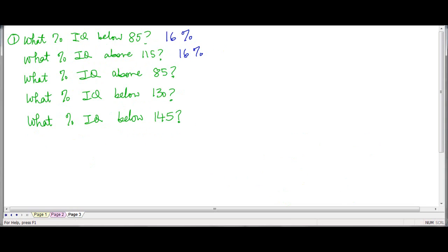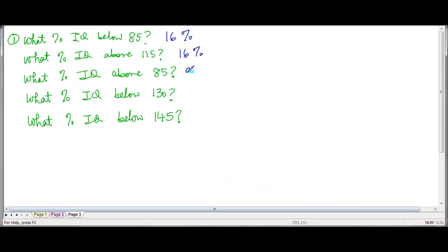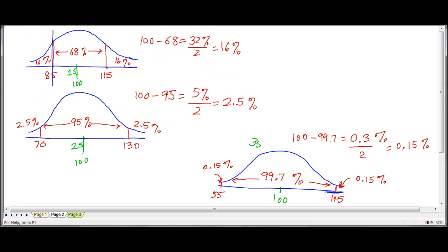What percent is above 85? Here's 85. Above 85, that's 68 plus 16, which gives me 84%. You can also think about it this way: below 85 is 16%, therefore above 85 must be 100 minus 16, which is 84%.